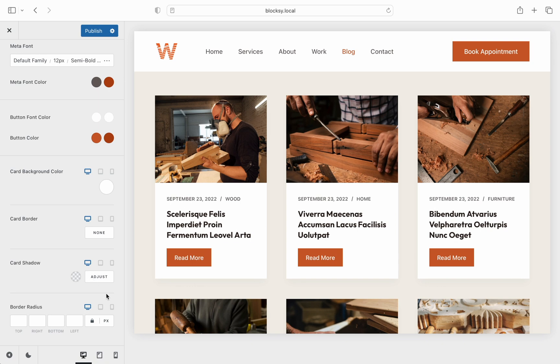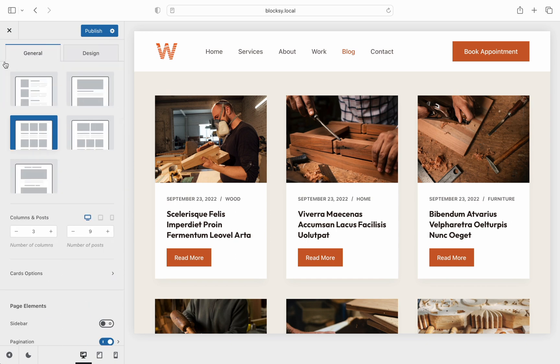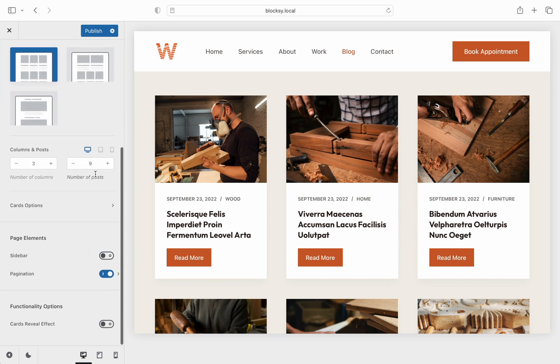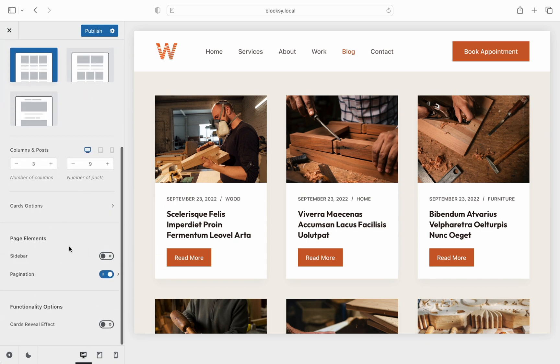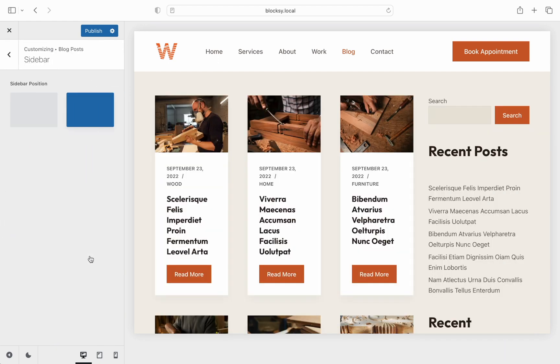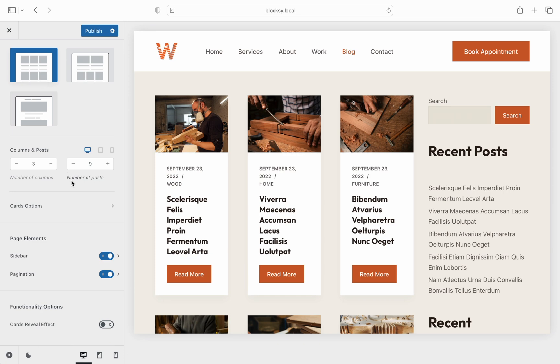And almost reaching the finish line, we have a few more options to check out. Moving on to the page elements section, and here we can modify the general layout of the page, such as turning on the sidebar on both the left and right sides, as well as some nice pagination options.